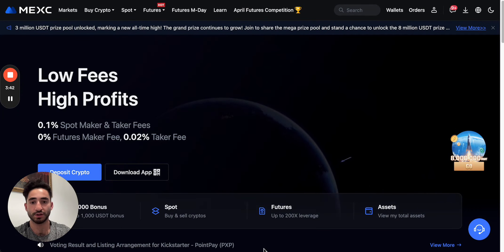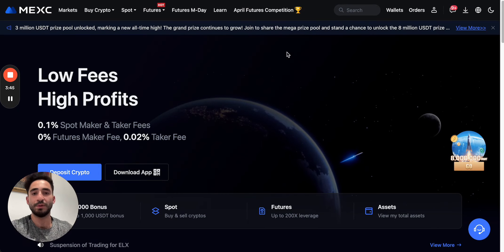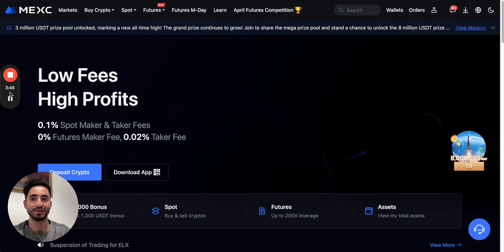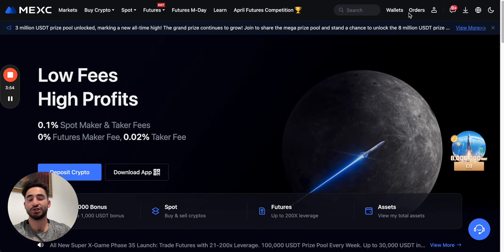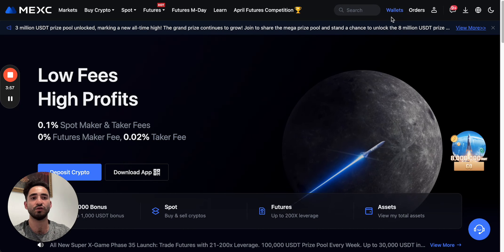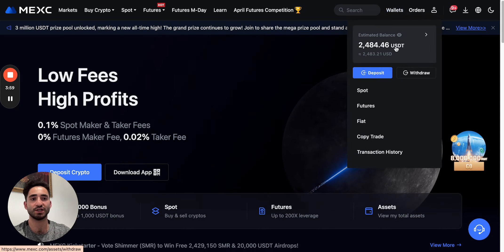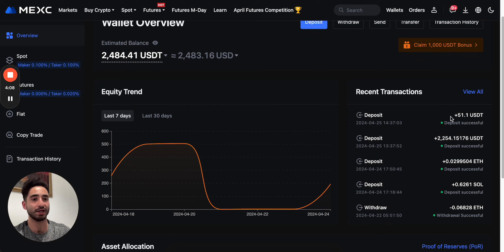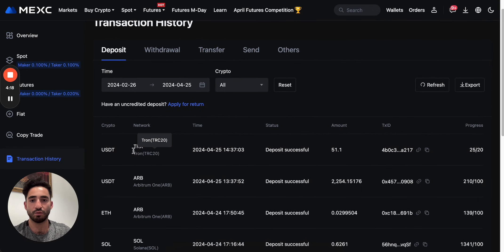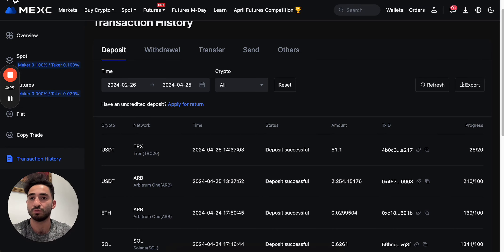Once you've purchased your cryptocurrencies — whether in USDT, euros, GBP, or whatever — go back to the front page. To see your crypto, navigate to Wallets. I actually made my deposit of 51 USDT, and you can see it right here. You can check all the details and the network that was used.